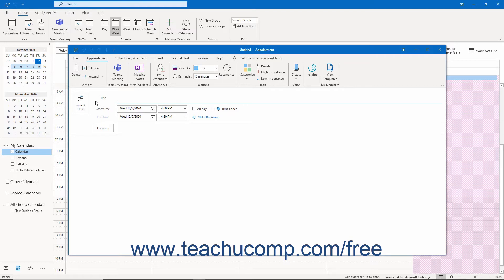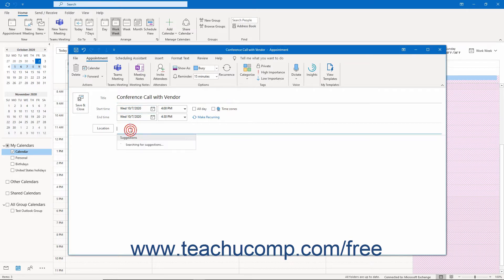Type a description of the appointment into the Title field. Then enter the appointment's location into the Location field if needed.